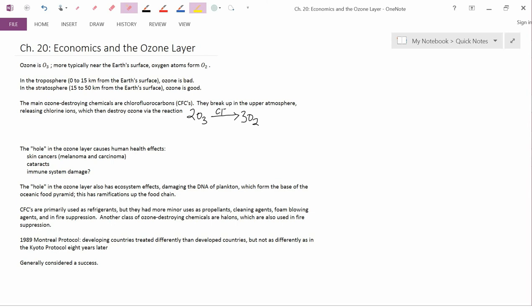The hole in the ozone layer also has ecosystem effects, and the most important one is damaging the DNA of plankton. Plankton form the base of the food pyramid in the ocean, so if you reduce the number of plankton, that has ramifications up the food chain. It reduces the number of fish that people like to eat.